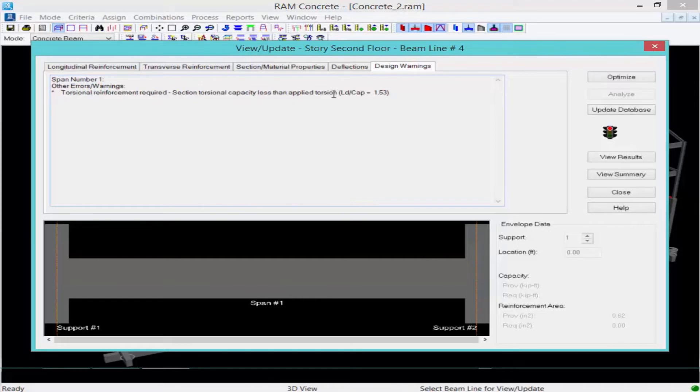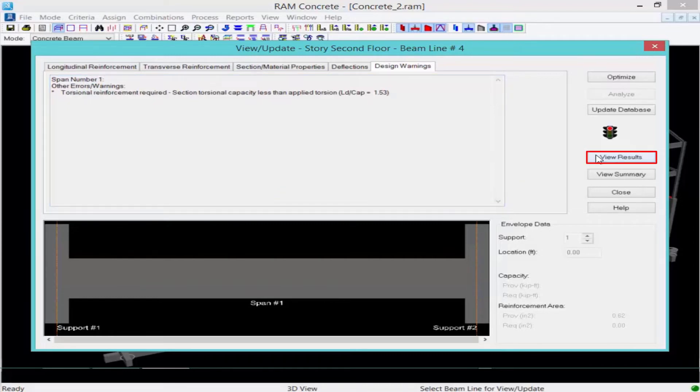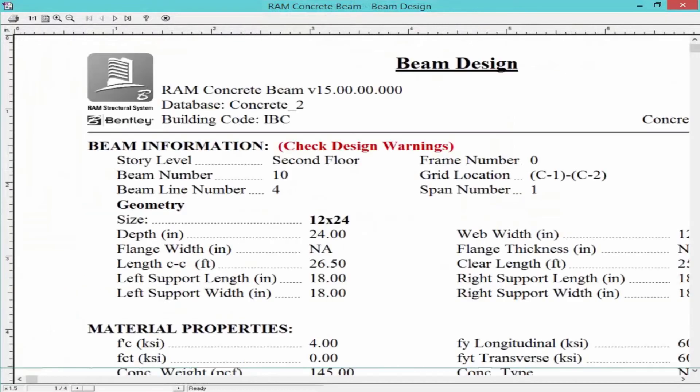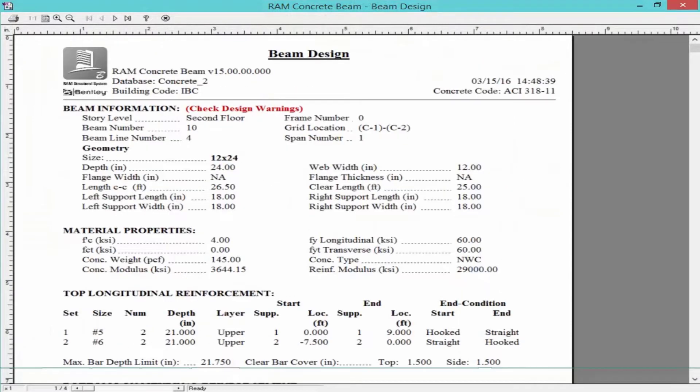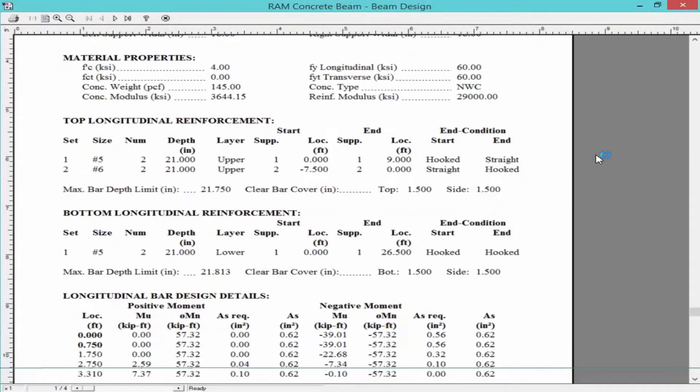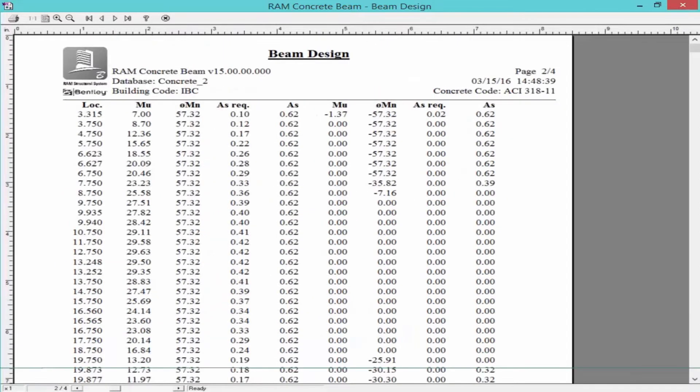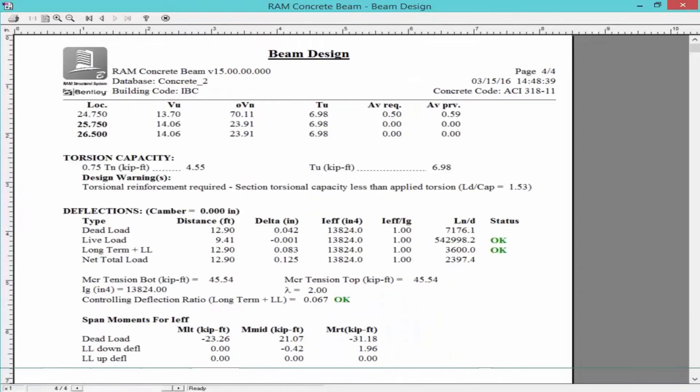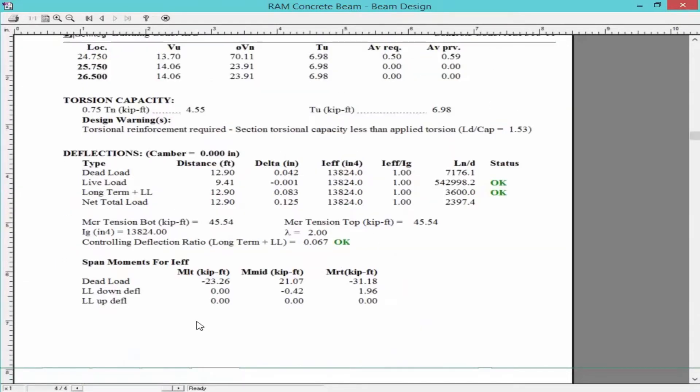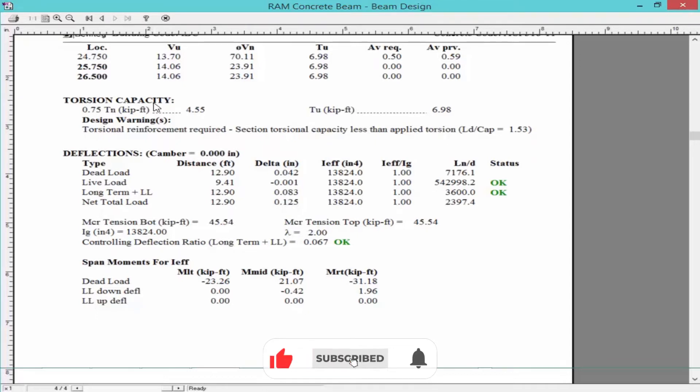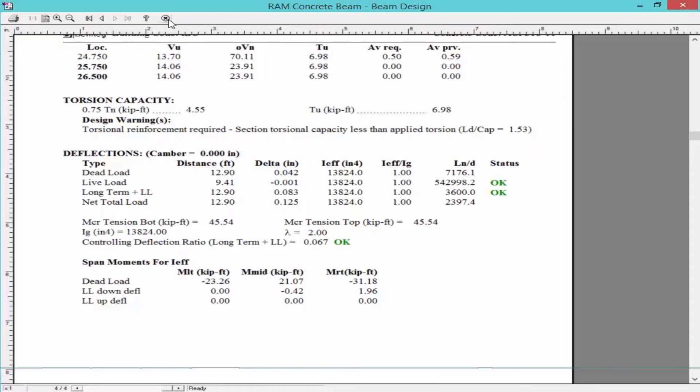To review the ultimate torsion and your torsion capacity, I can view my report for this member. I can see all of my design checks, and on the last page I have my torsional capacity information. Now this produced a warning to let you know that RAM structural system will provide this information, but since torsional reinforcement is required, that's an additional hand check that you're going to have to do on this particular beam. And actually the same warning is produced for all the other beams as well that were failing.